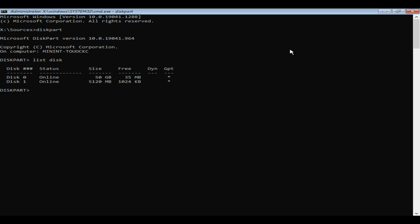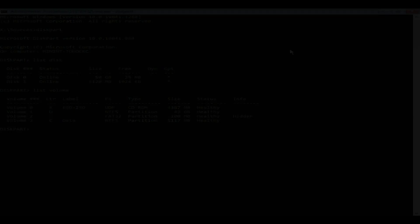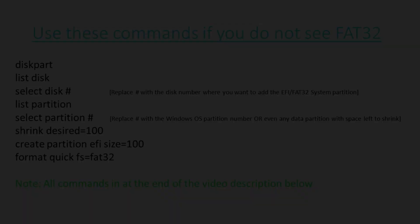Let's look at GPT case first. Please go ahead and list volume. You should see a FAT32 volume. In a worst case, if you do not see FAT32 but you are pretty sure that you have GPT disk, then please use these commands one after another. These commands basically shrink your existing volume and create a new FAT32 volume.